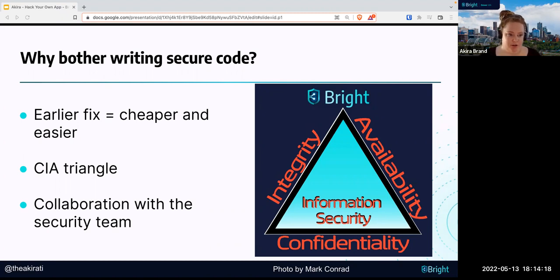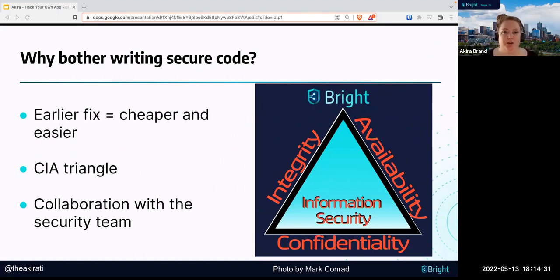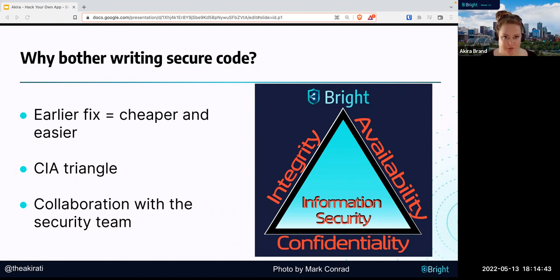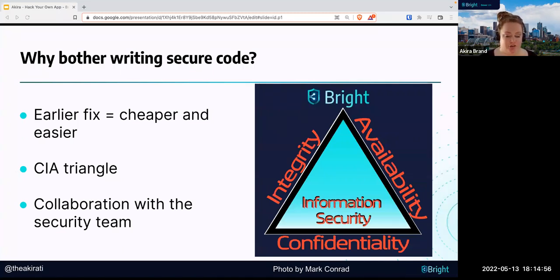One thing I want to leave you with is something called the CIA triangle. This stands for confidentiality, availability, and integrity. This is the reason of being for all cybersecurity teams in your organization. The more that you start to think about your own code this way — is my code available at all times? Is the data behind it confidential? Does the software have integrity, meaning it can't be broken? — the earlier you start thinking about this, the better, and the more your security team will be able to communicate with you.